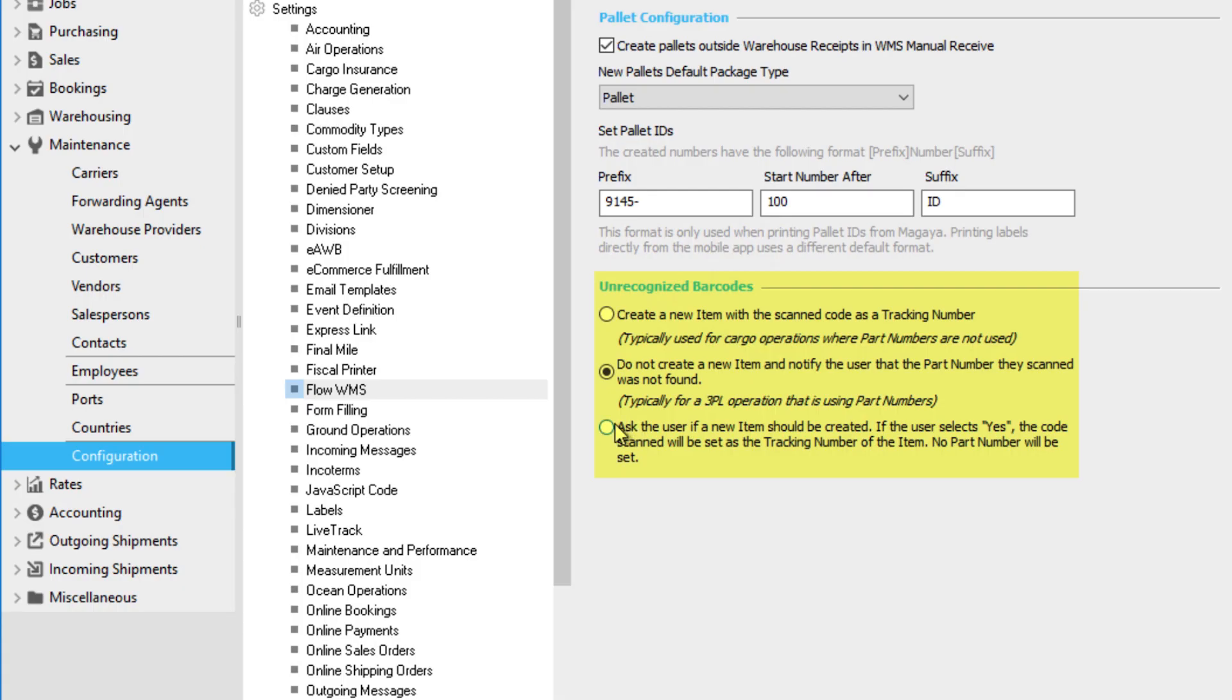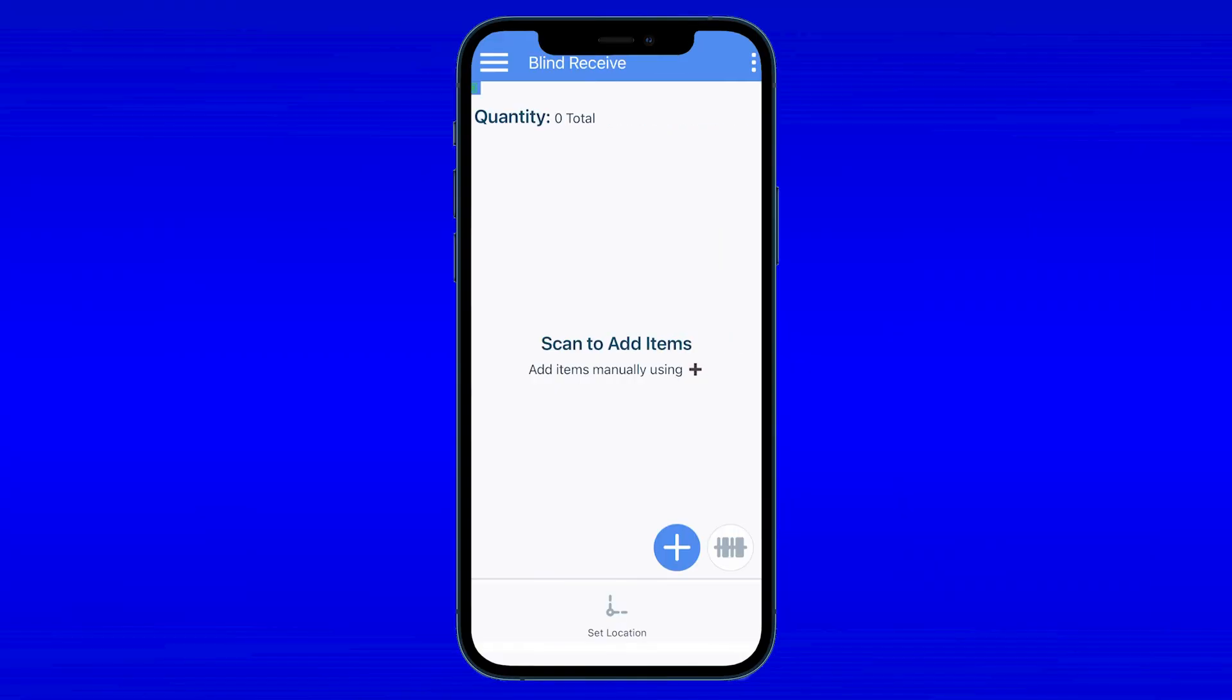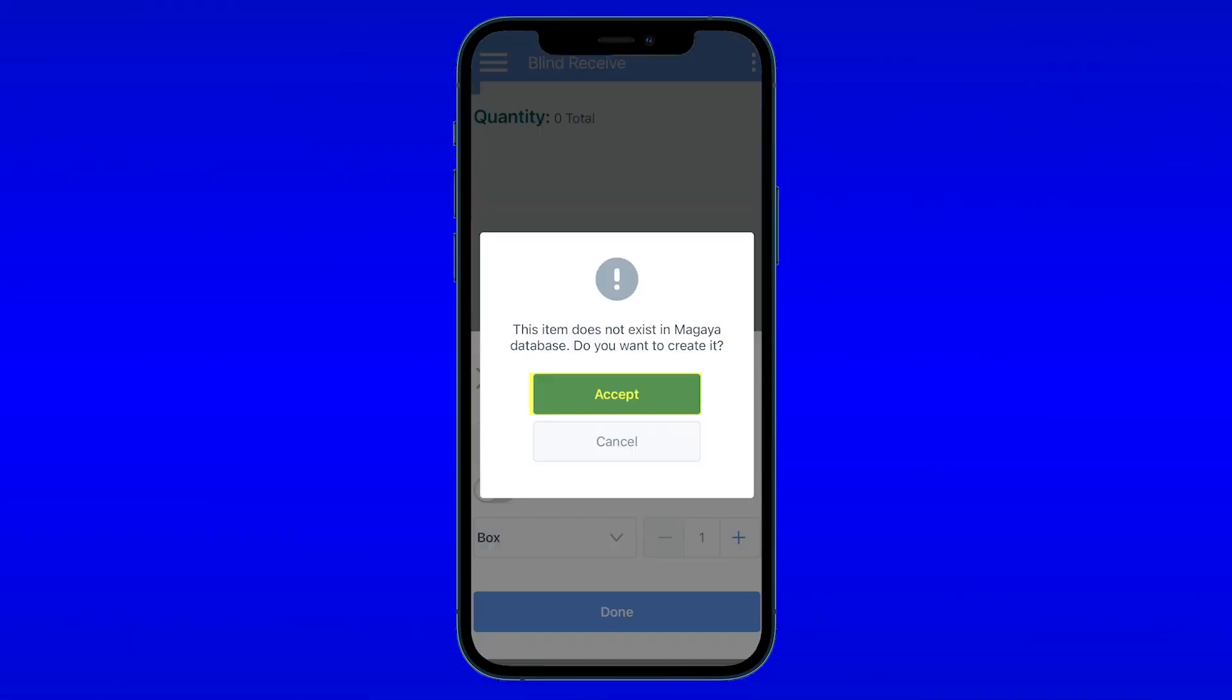The third option asks if a new item should be created when an unrecognized barcode is scanned with the Flow WMS app. There are two choices. Selecting accept will create the item in the warehouse receipt and save the item tracking number on the tracking number tab of the commodity. The app will not create the item in the list of inventory item definitions. Selecting cancel will not create the item. How you decide to handle unrecognized barcodes depends on your operations.